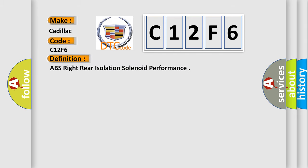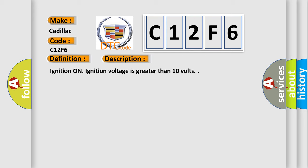The basic definition is: ABS right rear isolation solenoid performance. And now this is a short description of this DTC code. Ignition on, ignition voltage is greater than 10 volts.